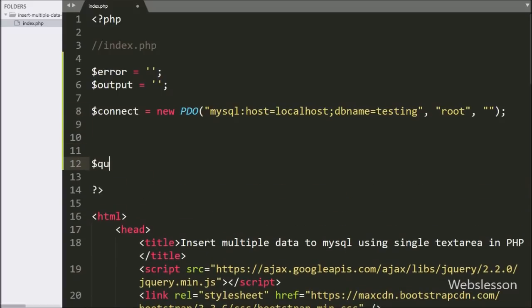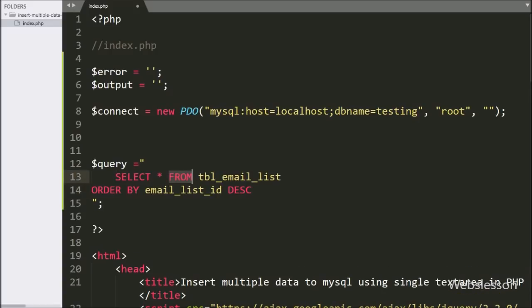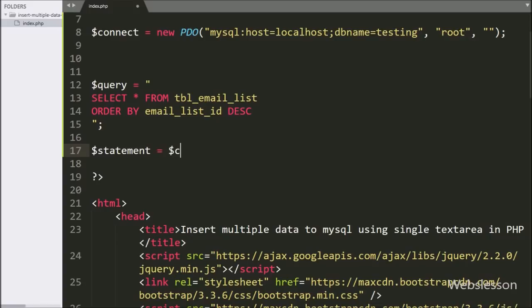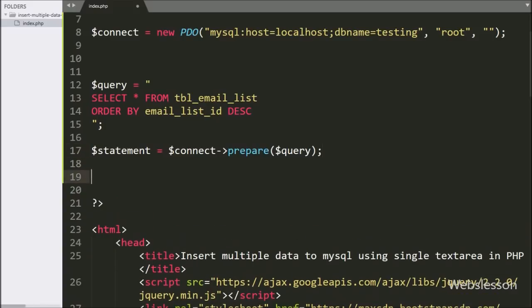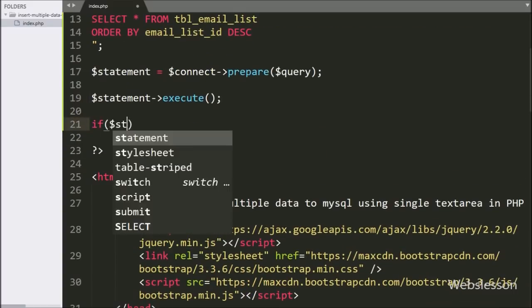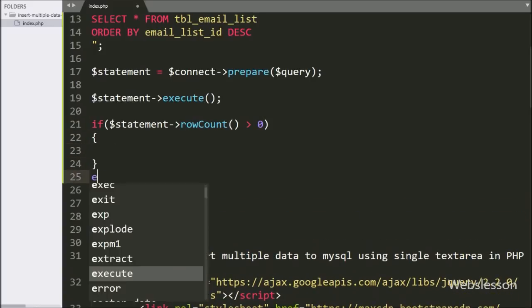After making the database connection, we write the dollar query variable equal to: SELECT * FROM email_list ORDER BY email_list_id in descending order. Below this query, we write dollar statement variable equal to dollar connect with prepare statement, passing the dollar query variable to make the query ready for execution. To execute the query, we write dollar statement with the execute method.